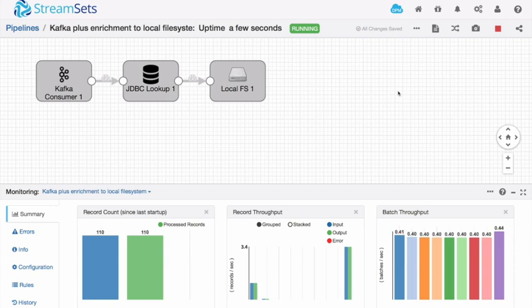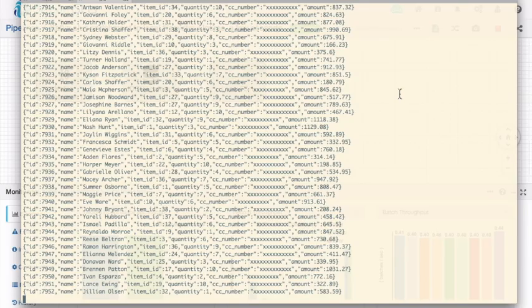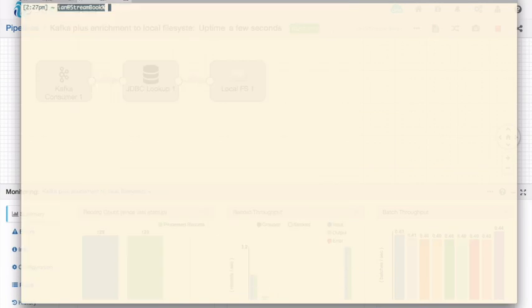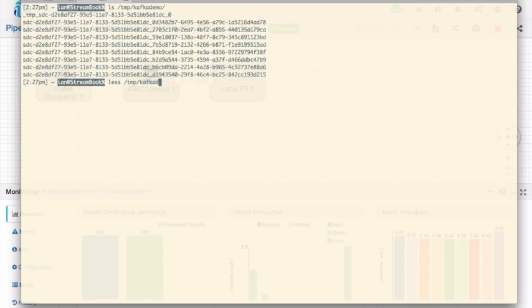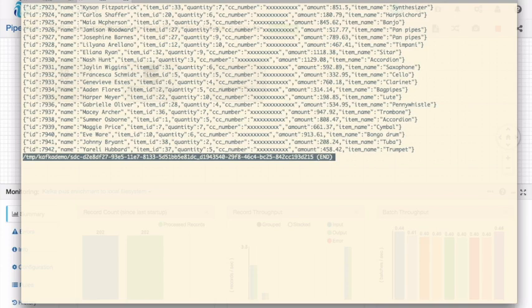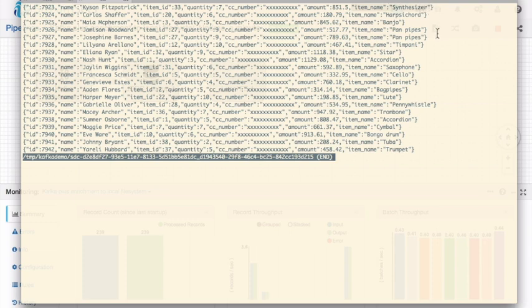So let's go back to my command line. And let's take a look in the slash tmp slash kafkademo directory. And in that directory you can see that some files have been written. If we look at just one of those files. You can see that it's written the records to my local file system. And notice that now I've got this new item name field, which specifies what the item was that the user purchased. And that's the data enrichment that we've done using that JDBC lookup.